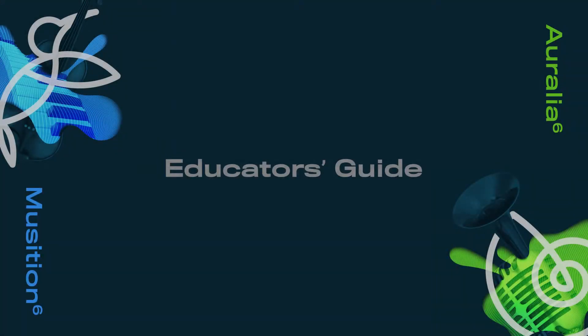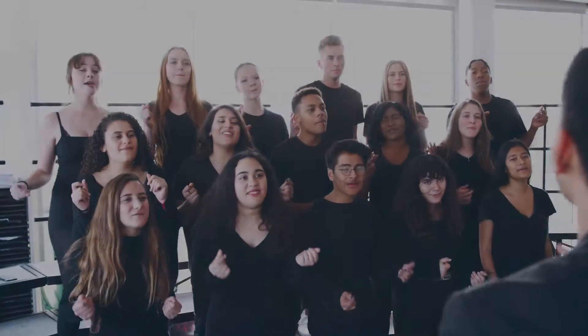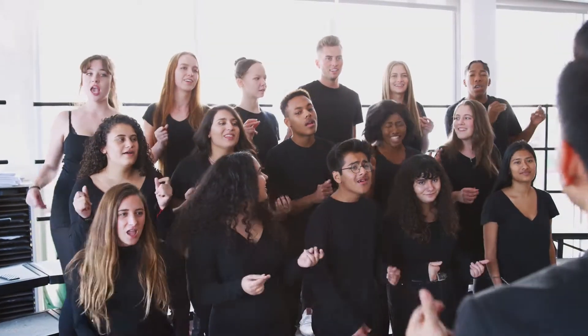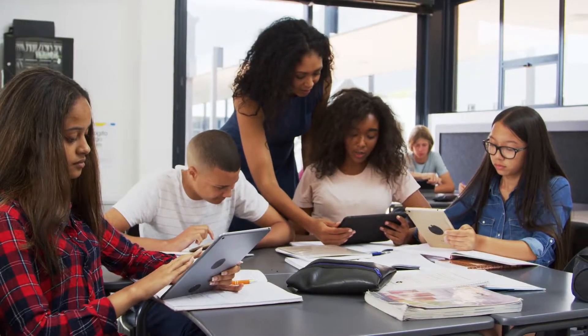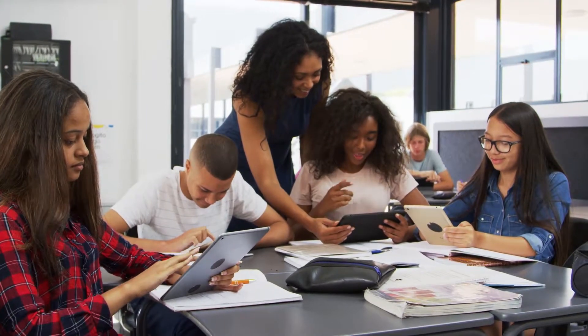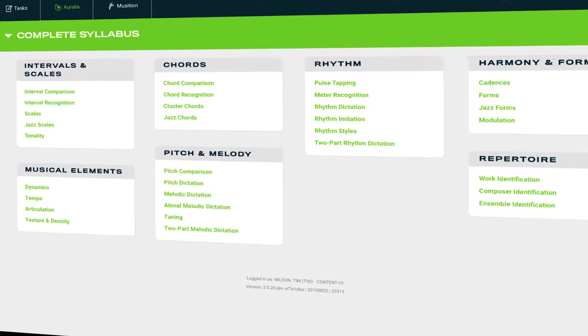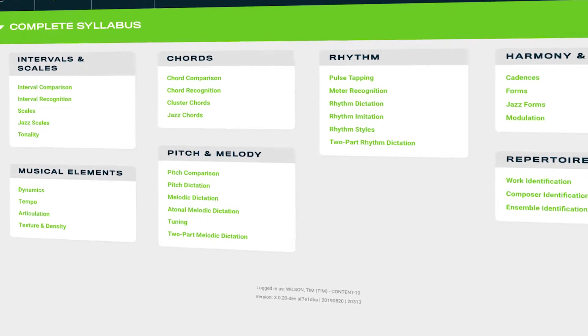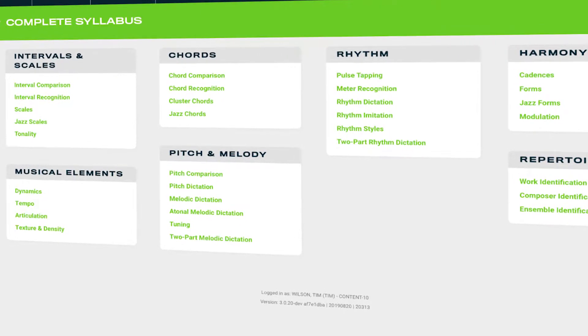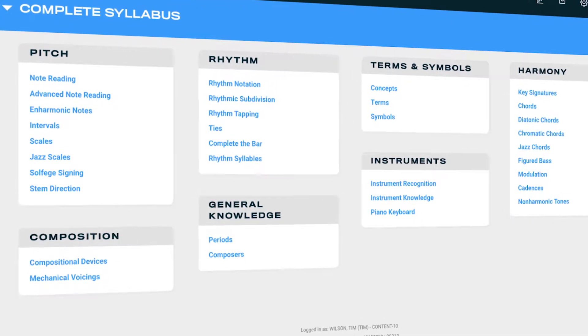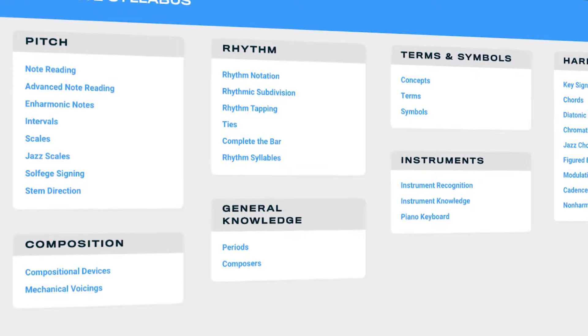For educators, it's never been easier to streamline your music program and deliver effective and engaging ear training and theory training. The new features and content in Aurelia and Musician will save you hours of time and help you foster an exciting and stimulating learning environment for your students.